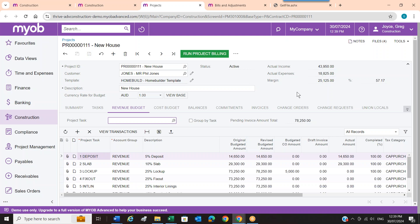How is it charged? It's billed by the month. There are different editions, but for the construction edition you have about five different types of users — full users, project users, finance users, external account users, and so on. When we sell it we normally give one or two licences of each just to get people started, then once it's implemented and ready to go live they work out the number of licences they need. It's a monthly billing charge that comes direct from MYOB.